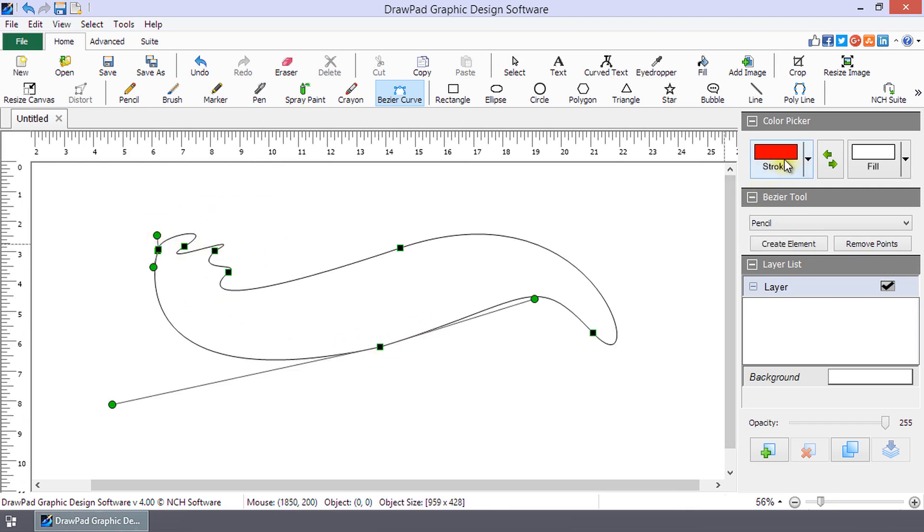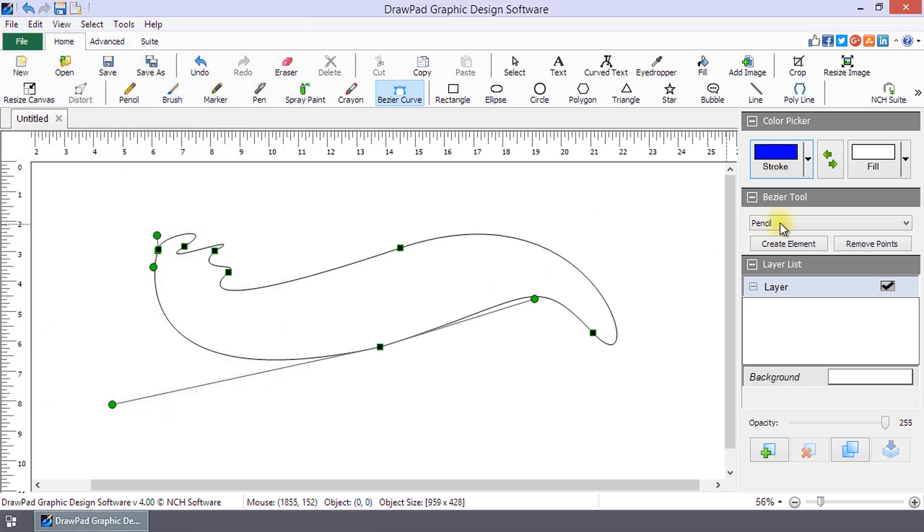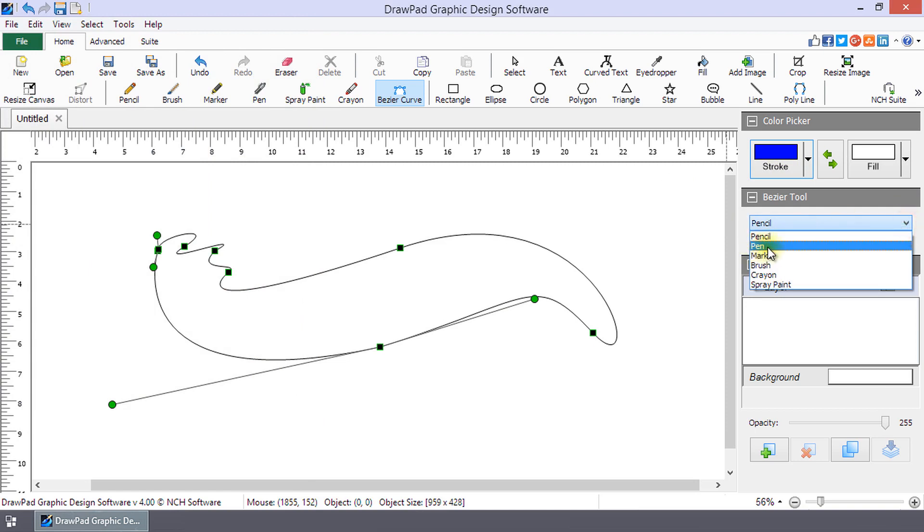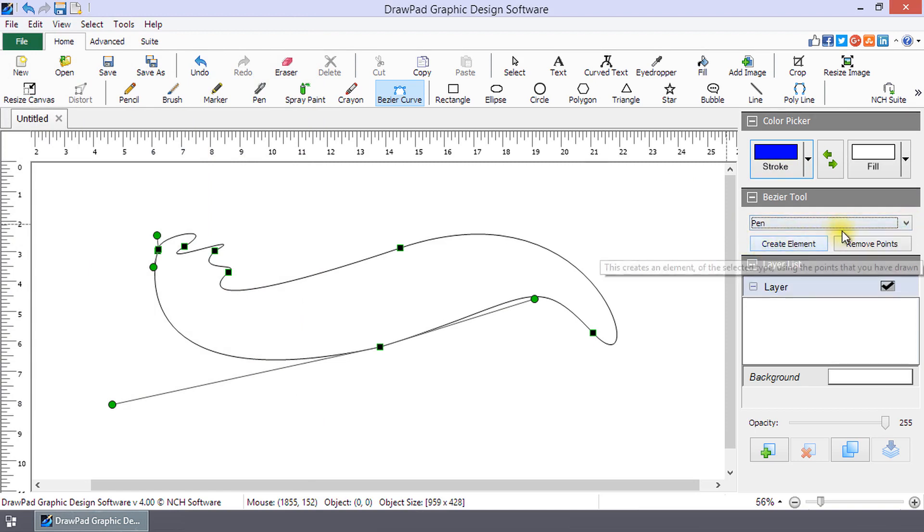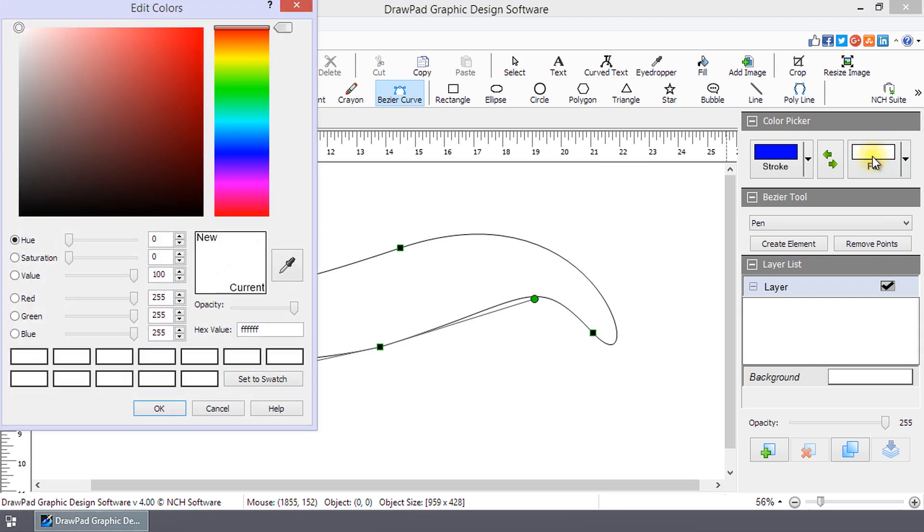Select the color of your curve by clicking on the stroke button and selecting a color. In the Bezier Tool panel, use the drop-down list to select the drawing tool. Some of the tools have fill and you can change it by clicking on the fill button and making your selection.